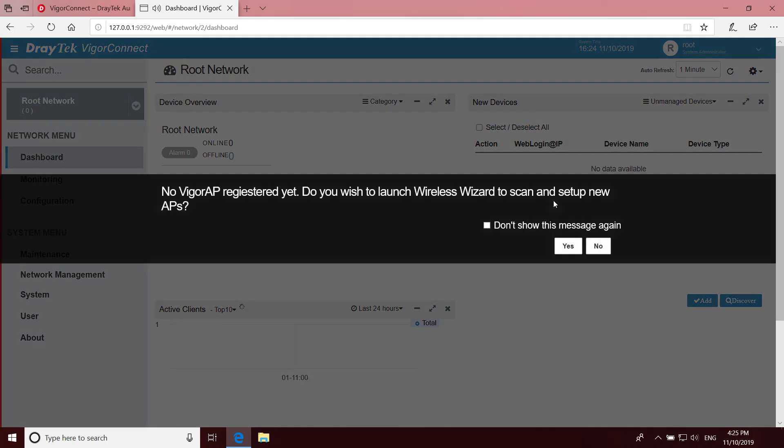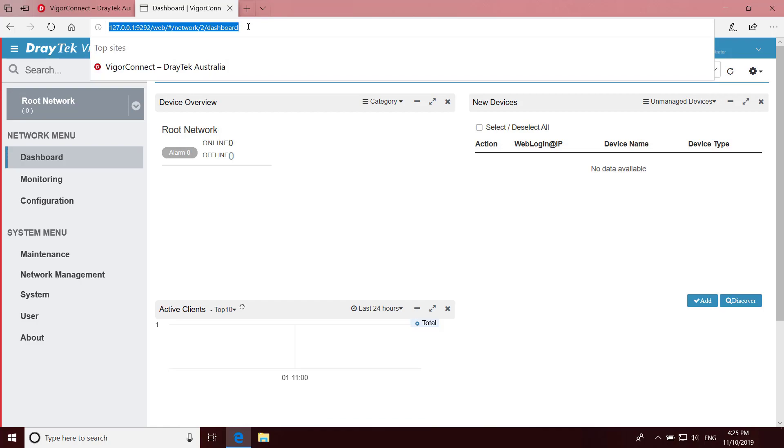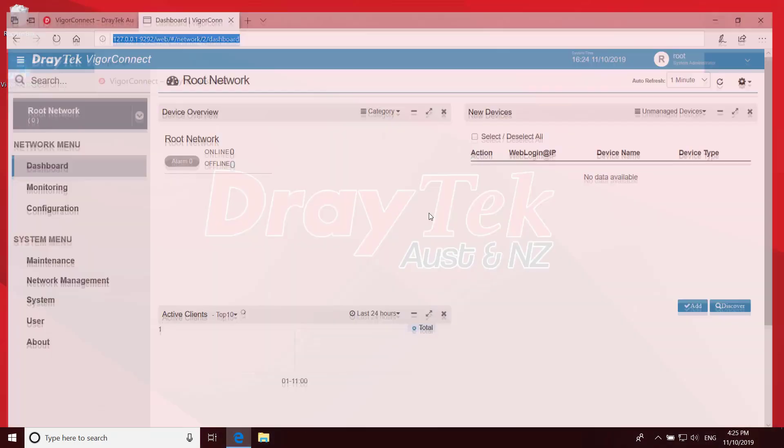Then you'll see a prompt to scan and set up APs using the wizard. I'll click No to that because we can come back to that later. To come back to the dashboard later, you can either bookmark this URL or you'll find an icon on the desktop of your PC to allow you to start the application manually. Now we're logged in and we're greeted with the dashboard page. And we're now ready to start discovering access points on the same LAN.